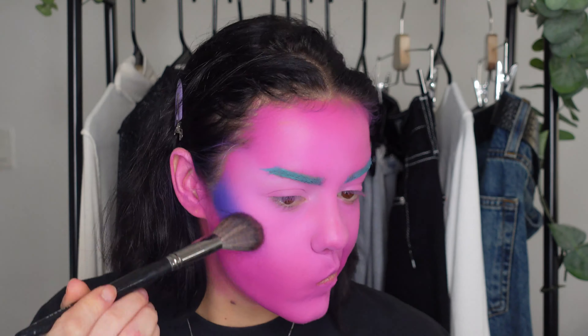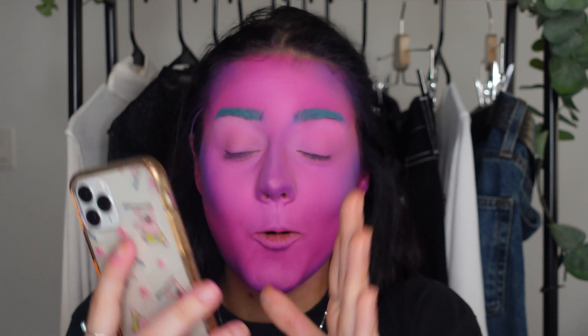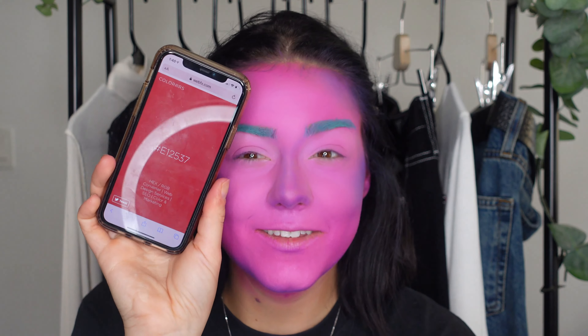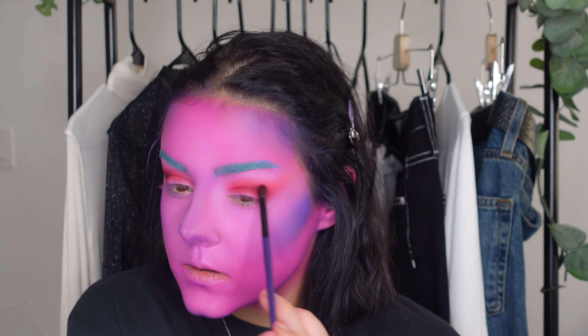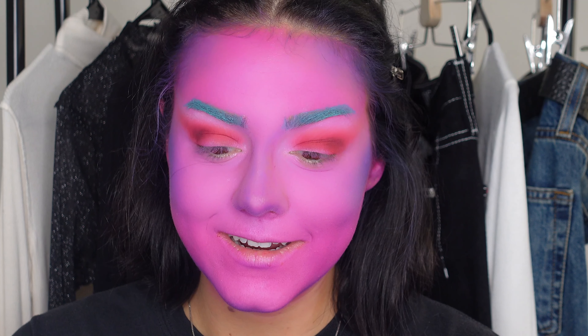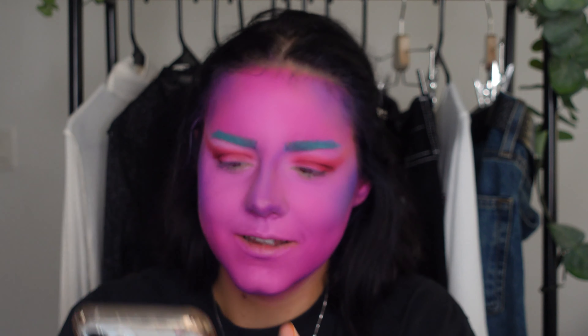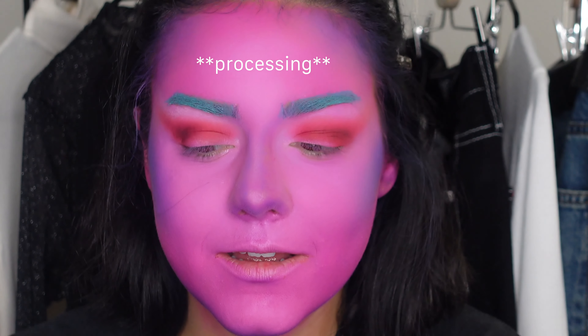Now it's time to do the eyes. I'm gonna do two colors — one in the crease and one on the lid — and layer up the crease colors to deepen it in the same tone. Let's see what the crease is gonna be. Orange? It's like red — oh, interesting, okay, here we go. Time to see what the lid color is. It's like a nude.